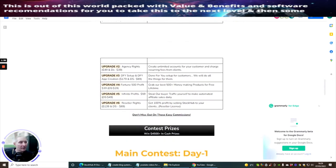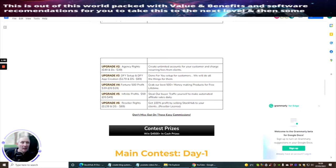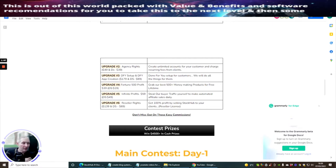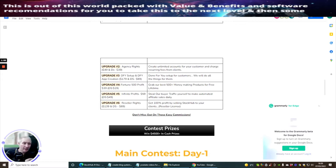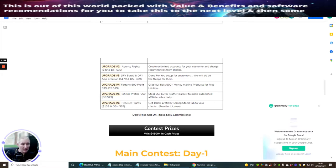Upgrade two is agency rights. This lets you create unlimited accounts for your customers and charge recurring fees from clients. What's great is you can choose what you want. You could put this out to a membership and charge £40 a month. This price you can set yourself. It's a very good way of building an income using this app.